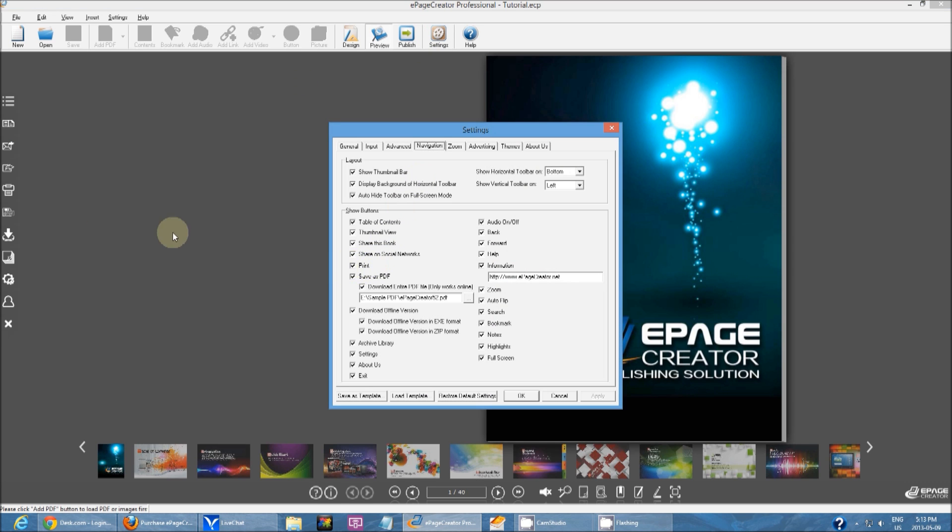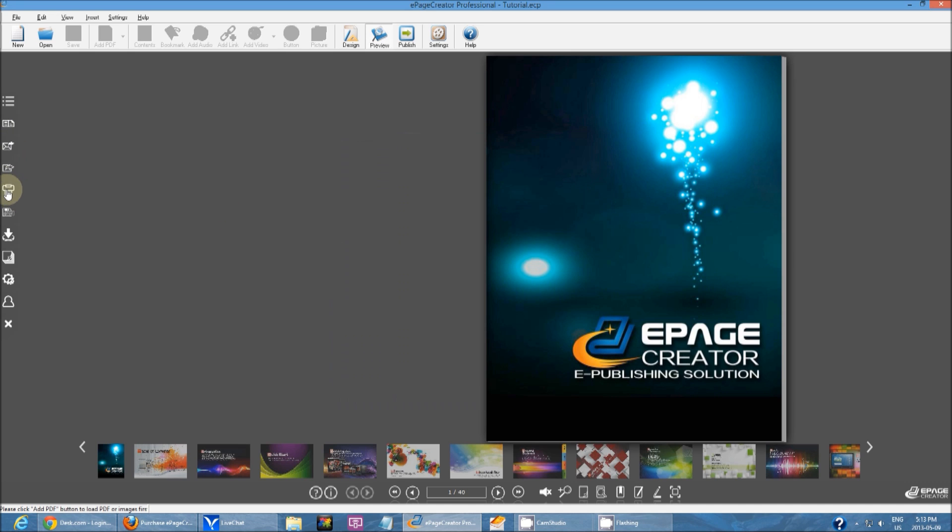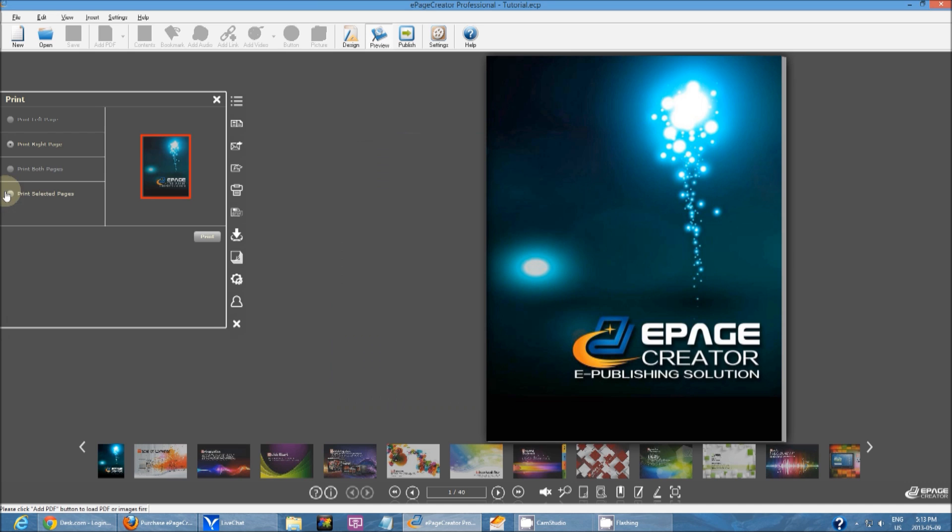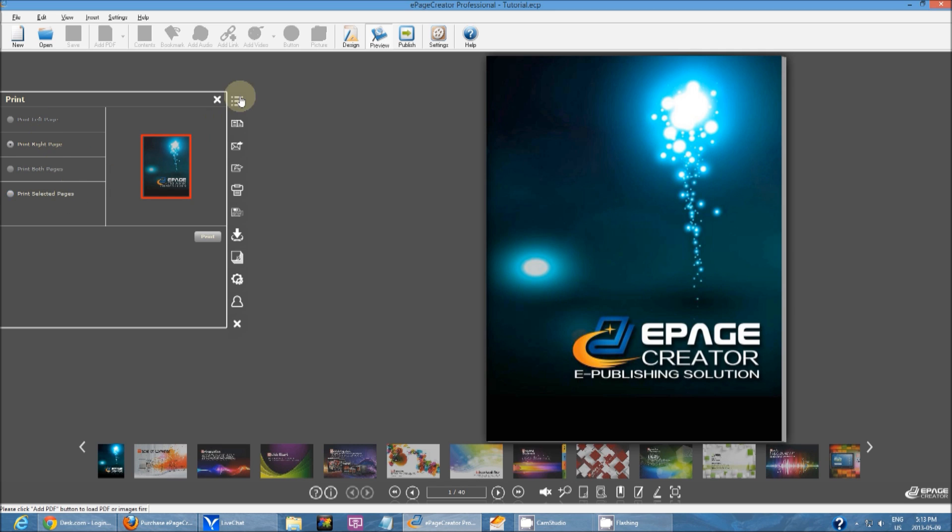Print is fairly straightforward. If you go to print right here, you can either choose to print the left page, the right page, both pages, or print selected pages.